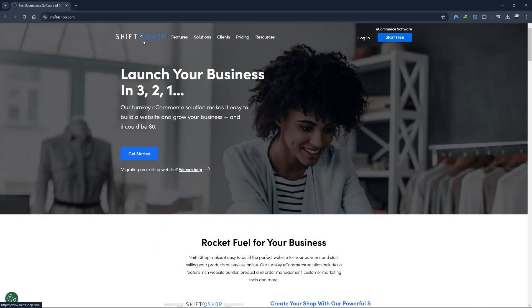And there you have it. By following this tutorial, you've covered all the essential steps to get your store up and running. I've included the link to Shift4Shop and any other relevant tools and platforms in the description below so you can check them out.